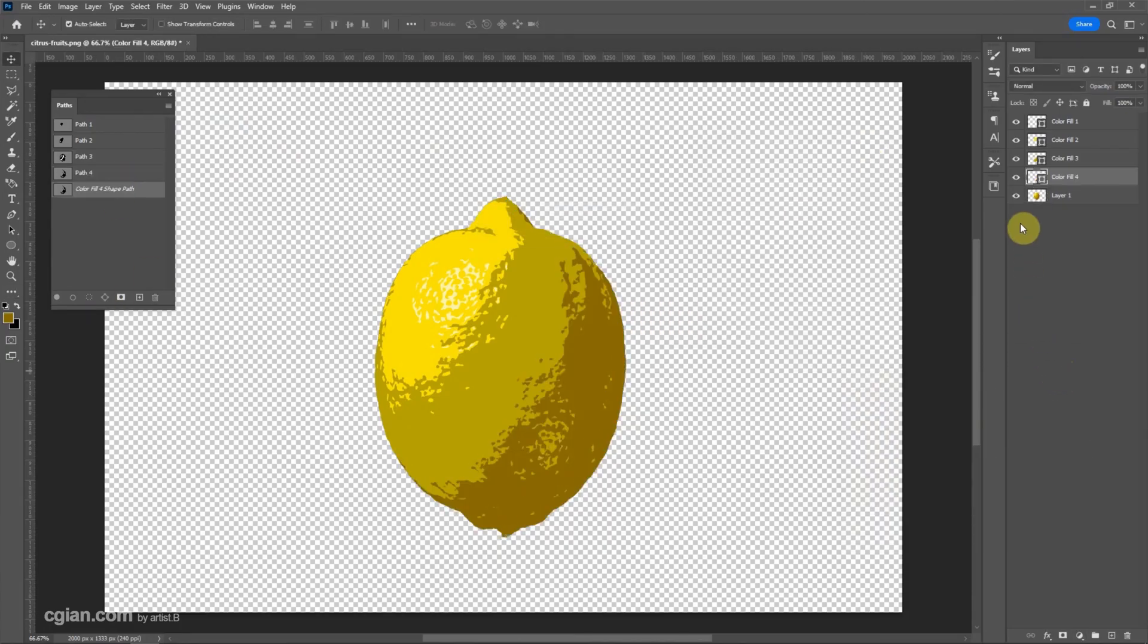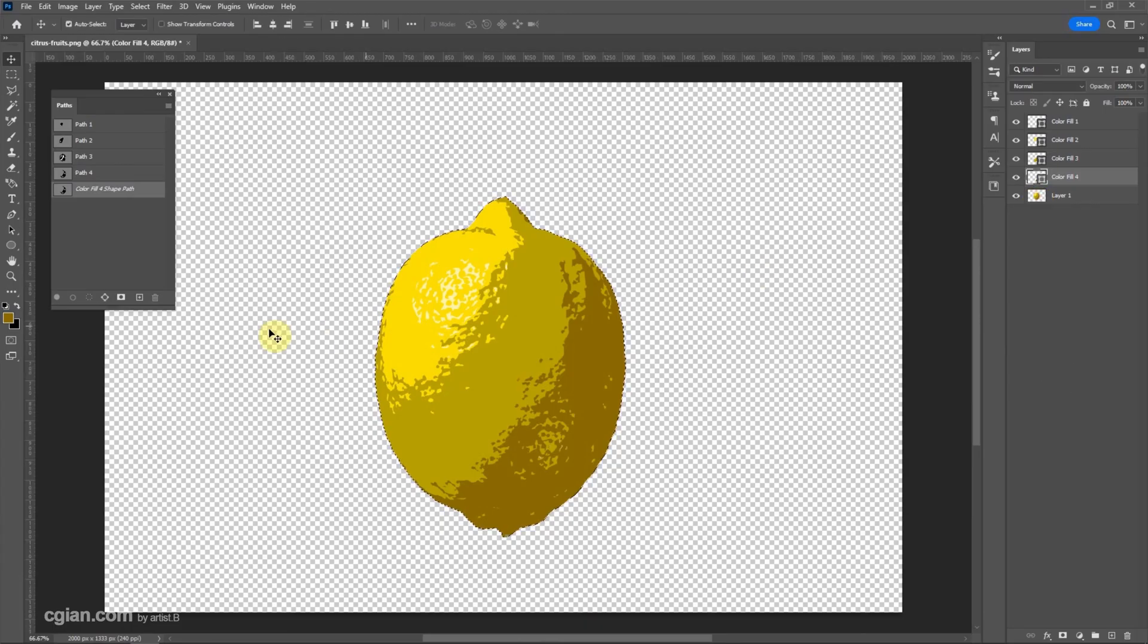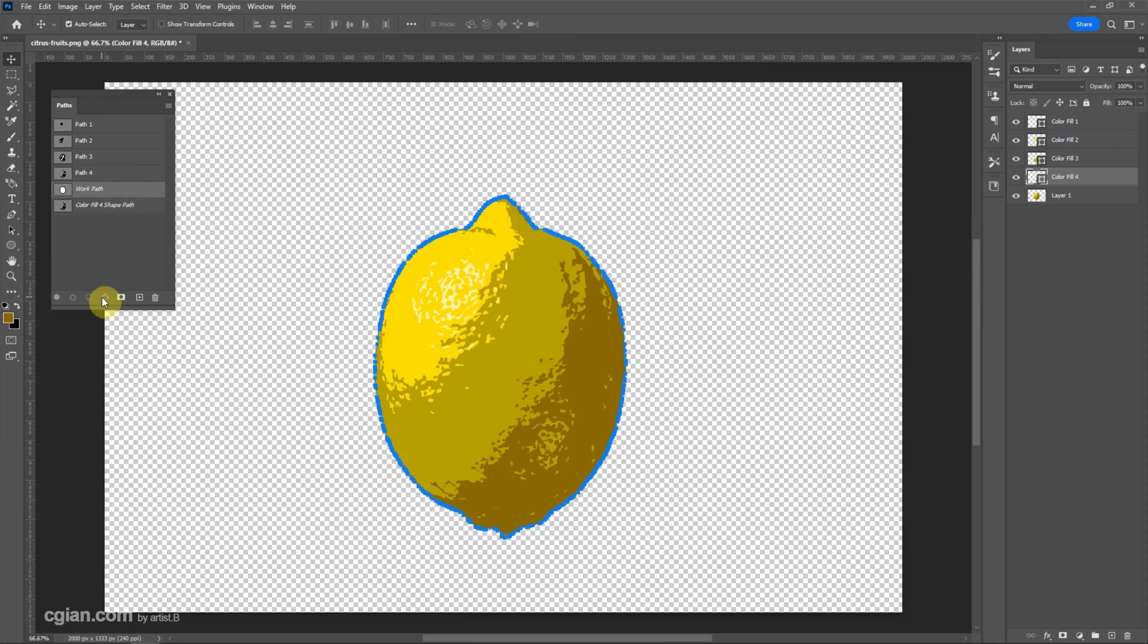Finally, we can make a selection of the lemon. I click Control and select the lemon, then we can make a path for the whole lemon and double-click it.